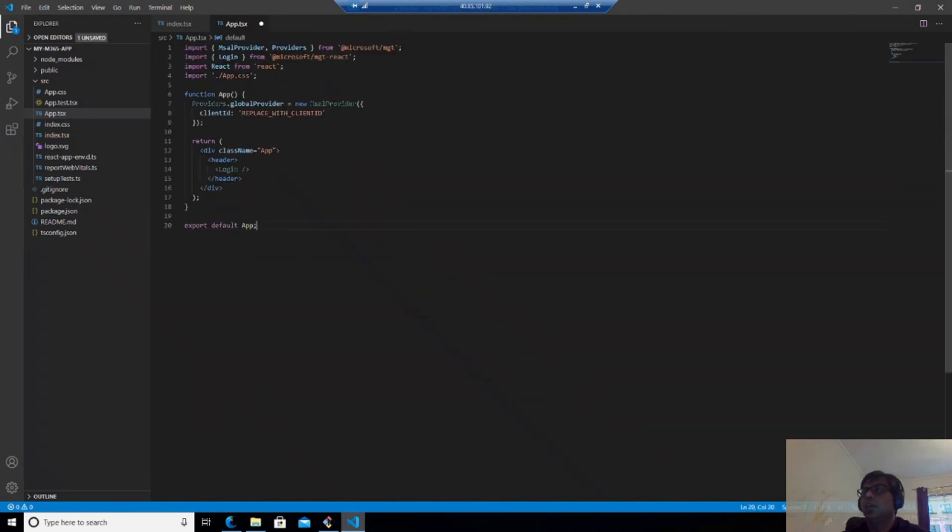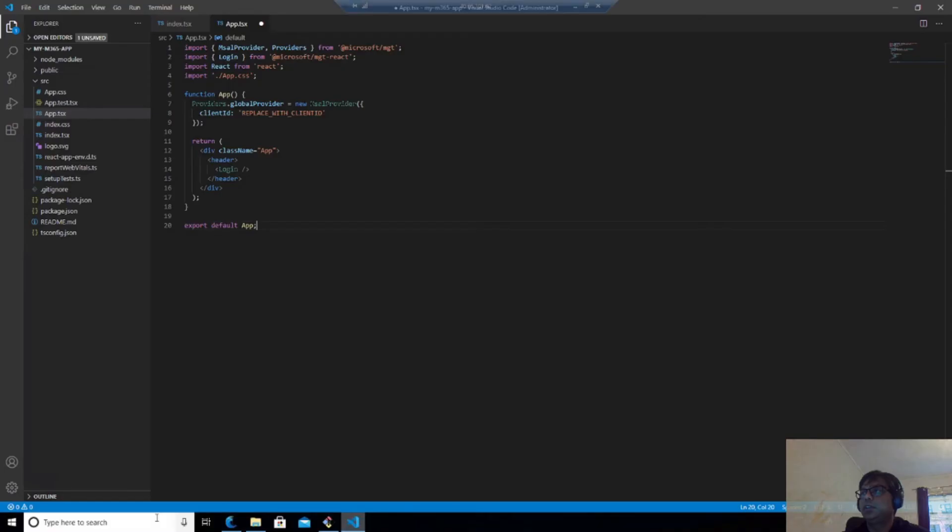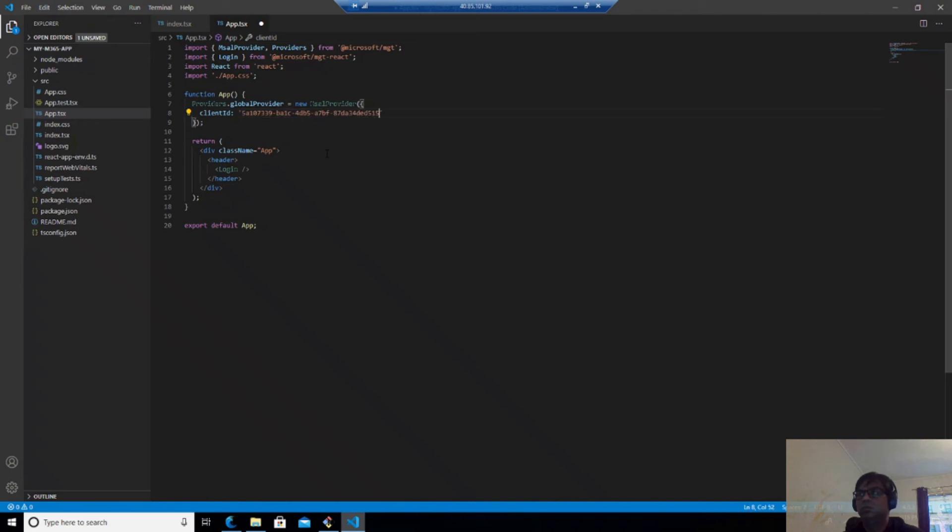And here also we should replace with our client ID. So I will do that. Now I will say Control S.